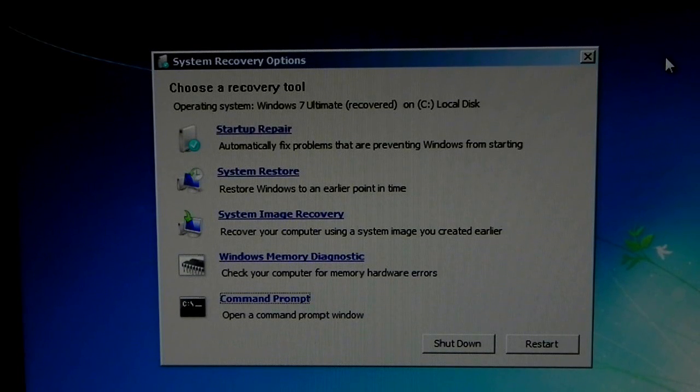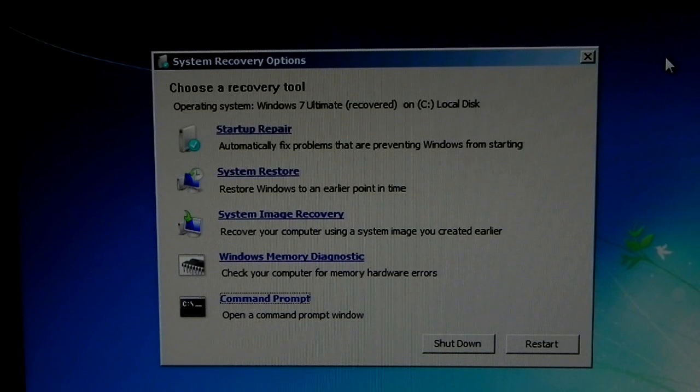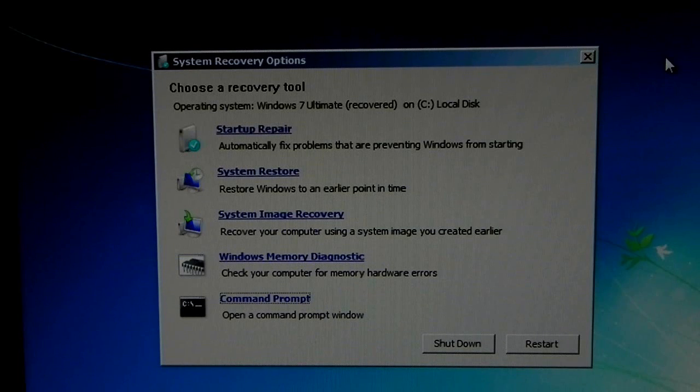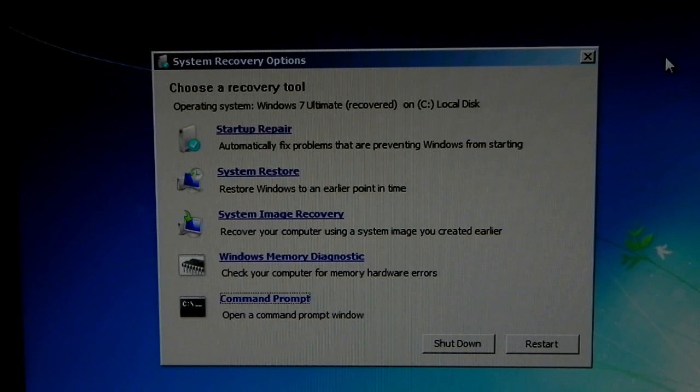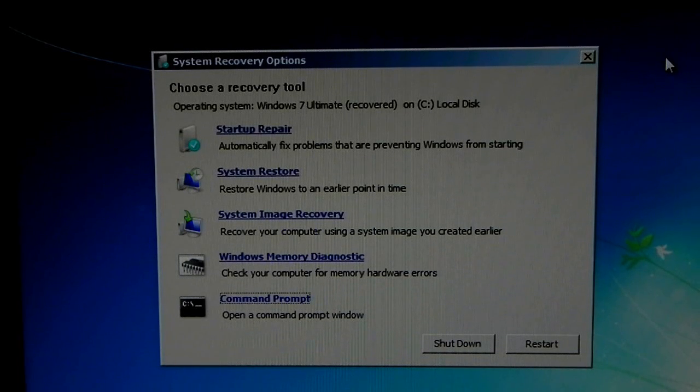Now, one of the main uses of it is to recover the Windows 7 bootloader, so that you can boot into Windows 7 again. And in this tutorial, I'm going to show you how to use the Windows 7 recovery disk to recover your Windows 7 bootloader.